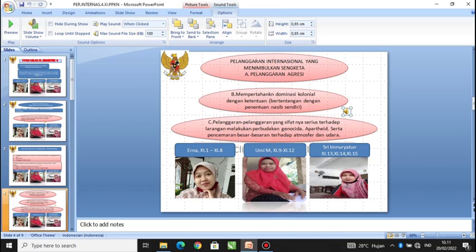Pelanggaran internasional yang menimbulkan sengketa: A. Pelanggaran agresi. B. Mempertahankan dominasi kolonial dengan ketentuan yang bertentangan dengan penentuan nasib sendiri. C. Pelanggaran-pelanggaran yang sifatnya serius terhadap larangan melakukan perbudakan, genosida, apartheid, serta pencemaran besar-besaran terhadap atmosfer dan udara.